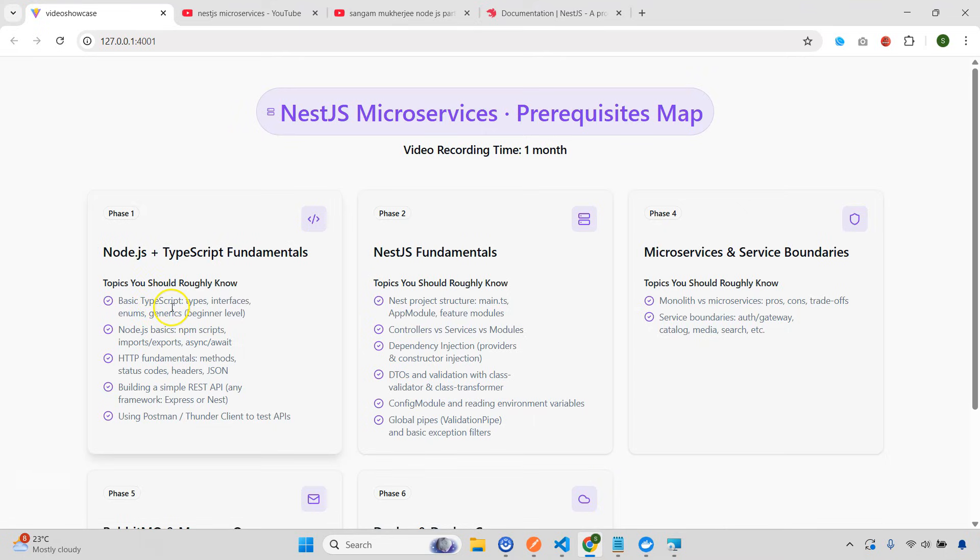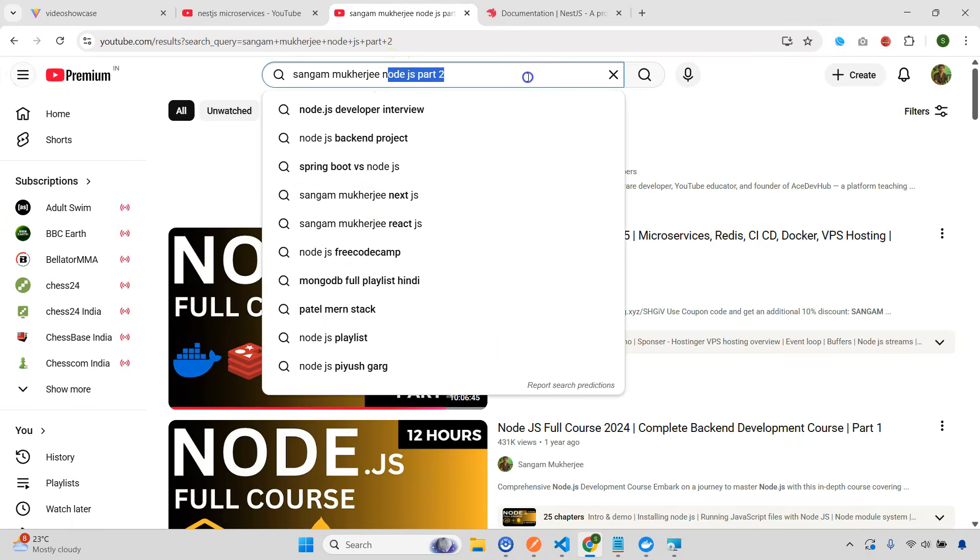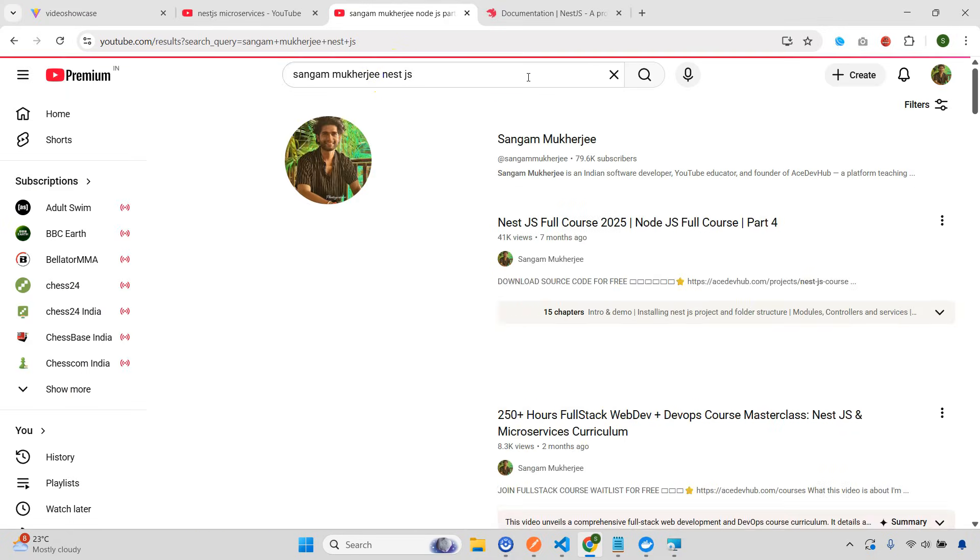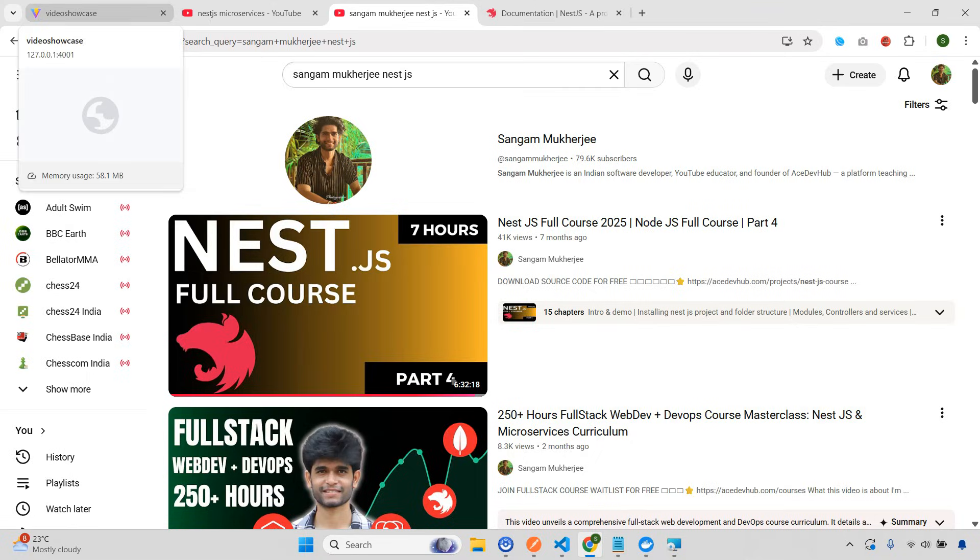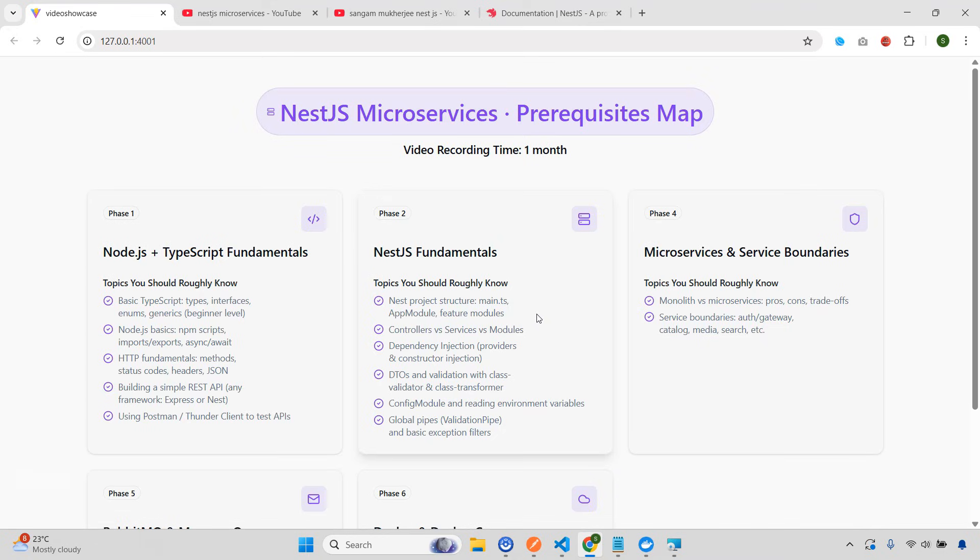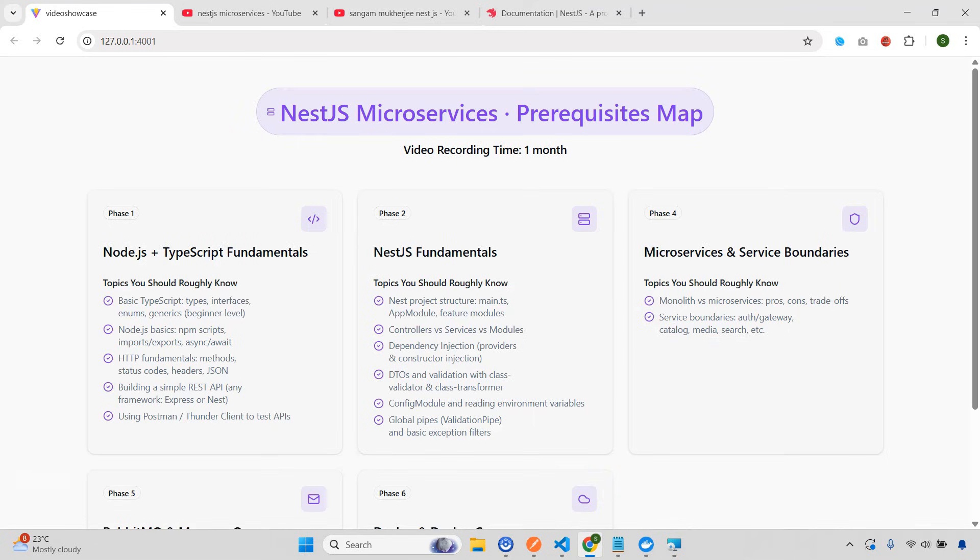Once you know this, you definitely, definitely need to know NestJS. So what you can do, you can search NestJS also. I had Node.js part four and part three, and both places I've covered NestJS fundamentals in complete details. If you don't know NestJS basics, there is no way you are going to understand the concept of microservices. So what are the things you need to know? The project structure, what are the concepts of main entry file, app module, feature modules, controllers, services, dependency injections, DTOs, validation, each and everything I've discussed in this particular video. So this will be the second prerequisite. And this is very, very important.